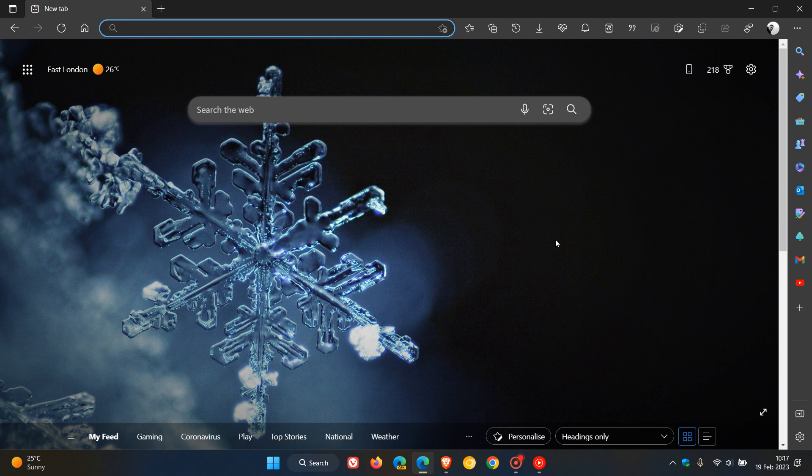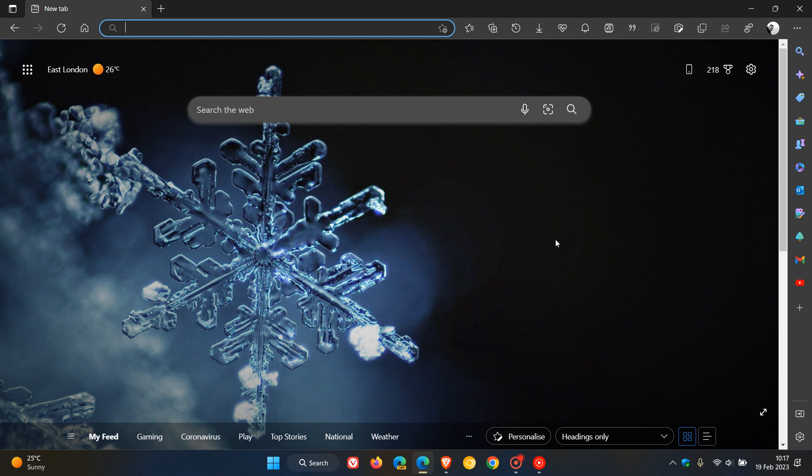For Edge, this is the third point release update that the browser has received since the rollout of version 110, and this is actually the third point release in the last week.